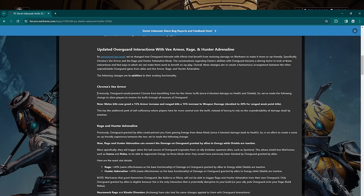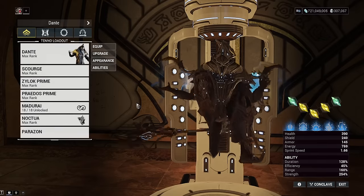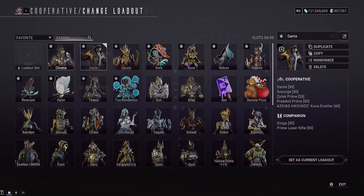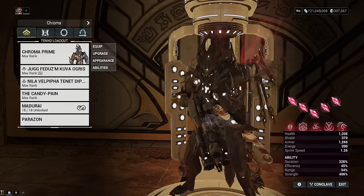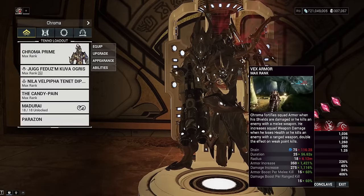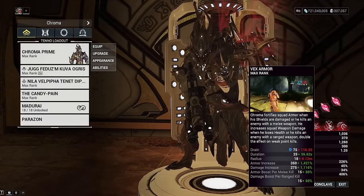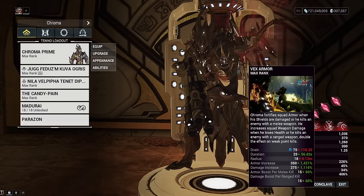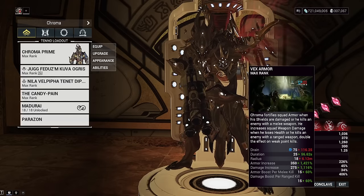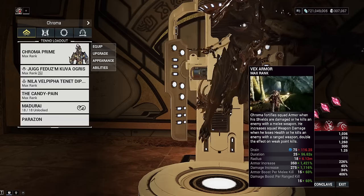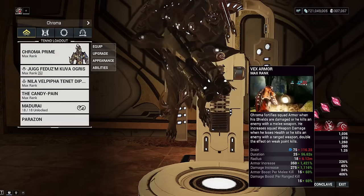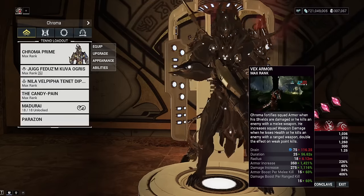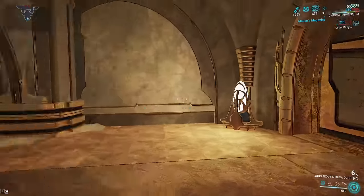We've changed how overguard interacts with effects that benefit from receiving damage on Warframes to make co-op more friendly. Specifically Vex Armor from Chroma, Rage, Hunter Adrenaline mods for your frame. The conversation regarding Dante's abilities and overguard became a driving factor to look at these interactions to find ways to make them more beneficial to co-op play. Just make the missions more harmonious basically. For Chroma, previously overguard prevented Chroma from benefiting from his Vex Armor since it blocked damage to health and shields.